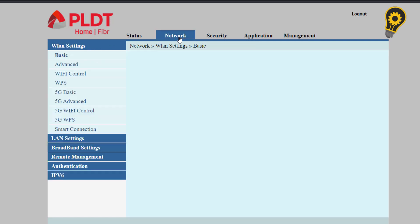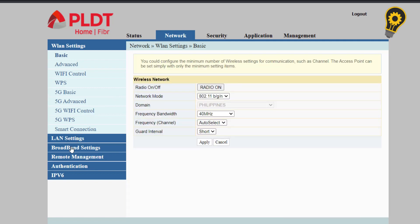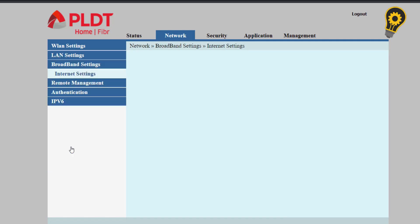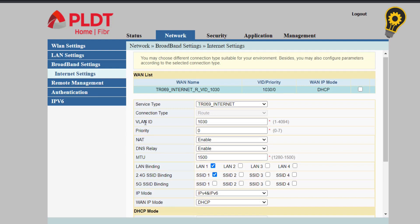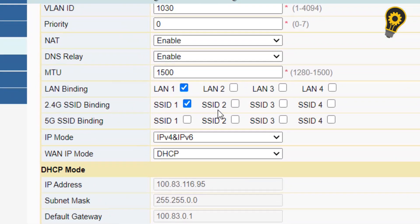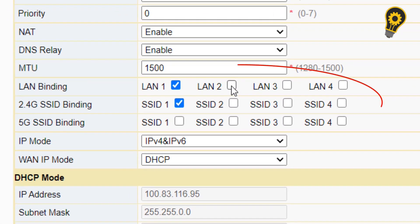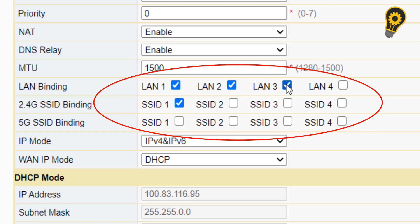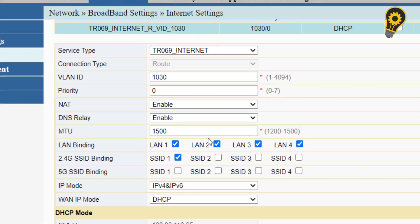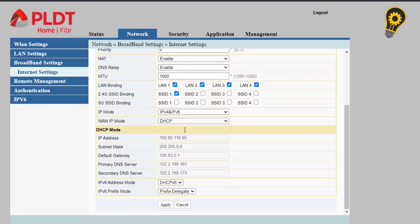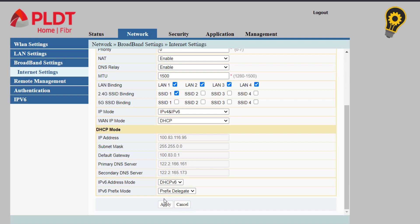Now, we will proceed to the broadband settings and internet settings. The goal here is to activate all the LAN ports of our PLDT modem so that we can use it for our personal purposes. Simply click the LAN 1, LAN 2 and LAN 3 and hit the apply button.